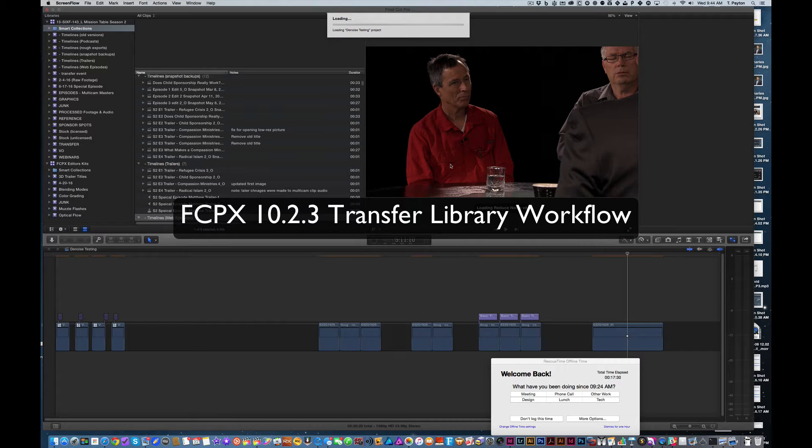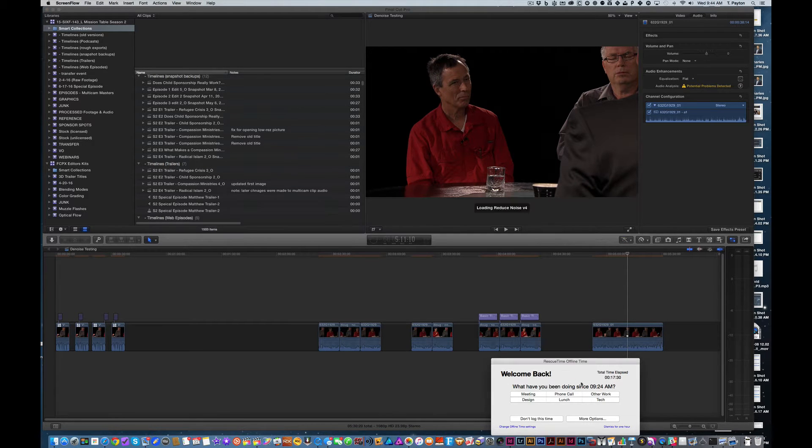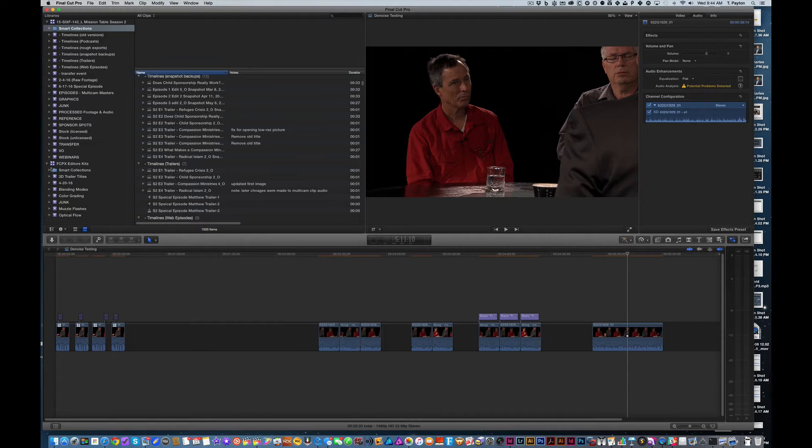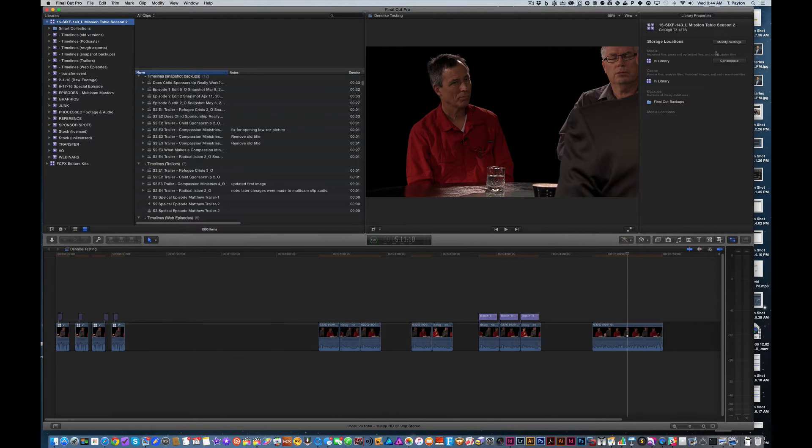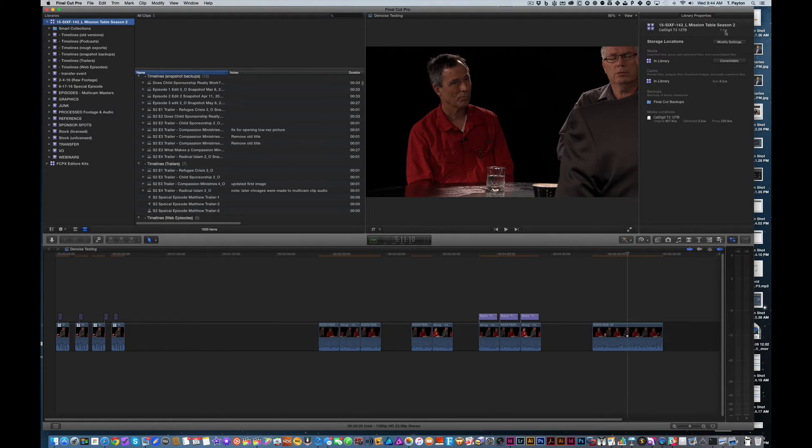Hi, this is T. Peyton. I wanted to show you a little bit into my workflow on a rather large project. So I've got this project here that if we look over here in the library properties, you'll see it's kind of big. 1.1 terabytes.